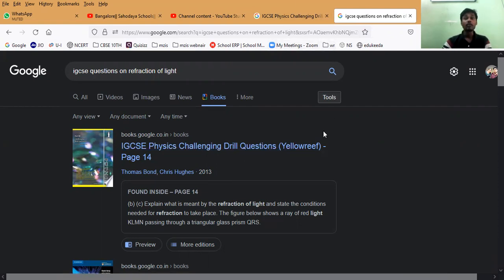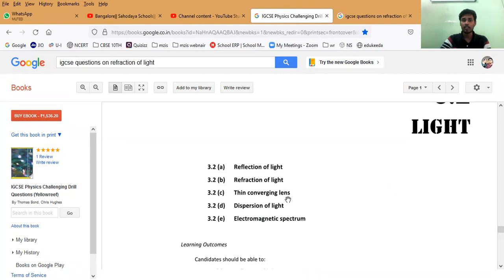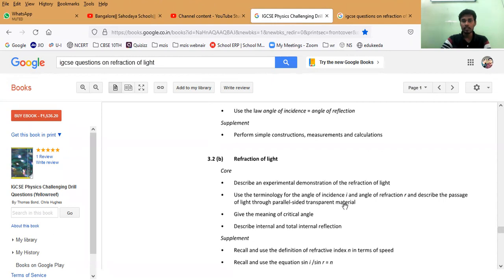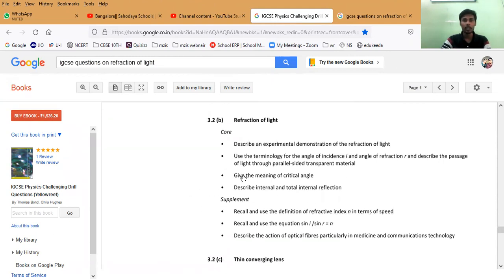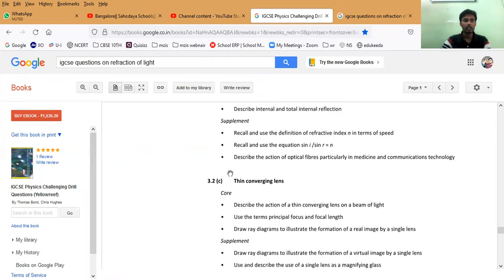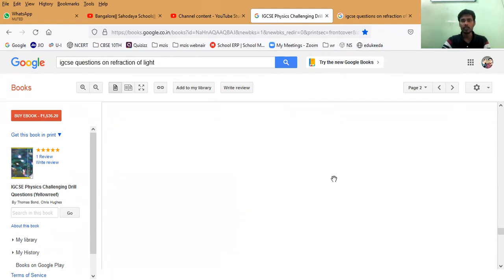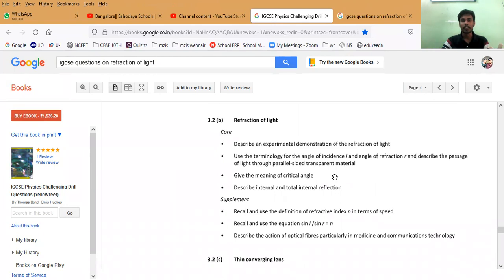Enter this book and come to the chapter called Light. For Term 1 we only have the light chapter, covering reflection of light, refraction of light, thin converging lens, and dispersion of light — we don't have the electromagnetic spectrum. This book is actually available as a Google soft copy, but it may not open all pages. The cost is also around 1,536 rupees. IGCSE Physics Challenging Drill Questions is a book full of exercises only; there is no detailed explanation.